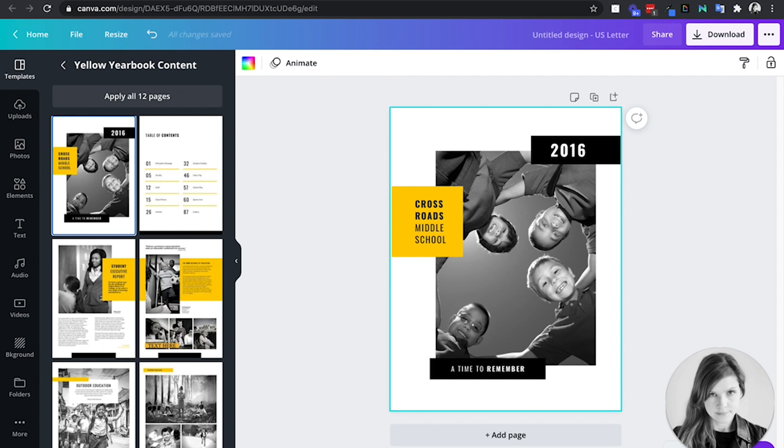And idea number three is for the science classroom. Creating a yearbook again, or maybe more of a scrapbook of the life cycle of a plant or animal to show the steps of the life cycle could be a really fun project and way to share that knowledge about life cycles in the science process.